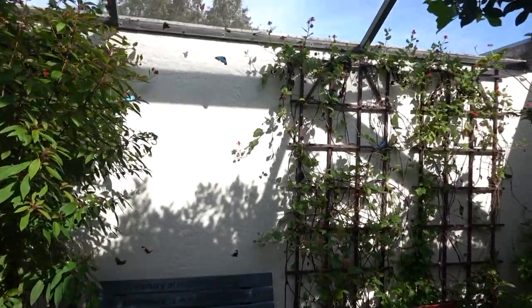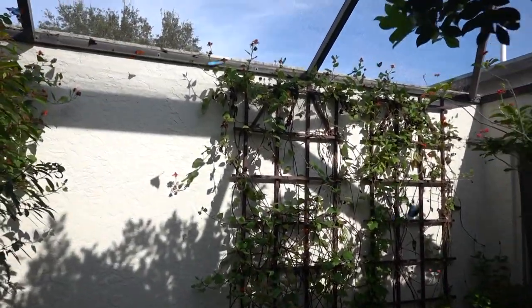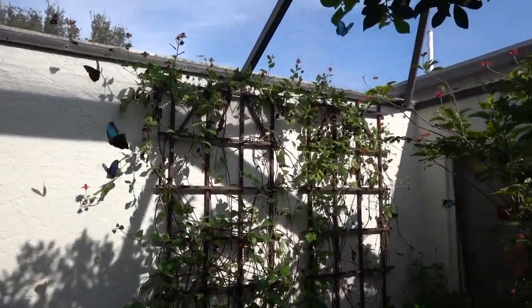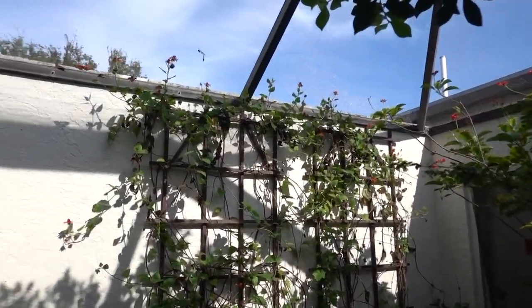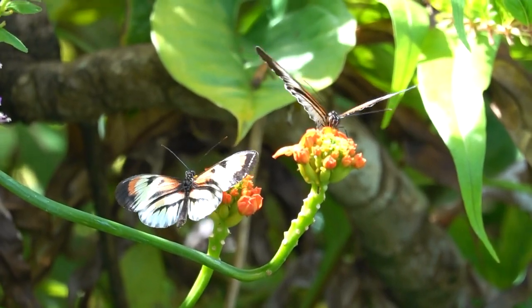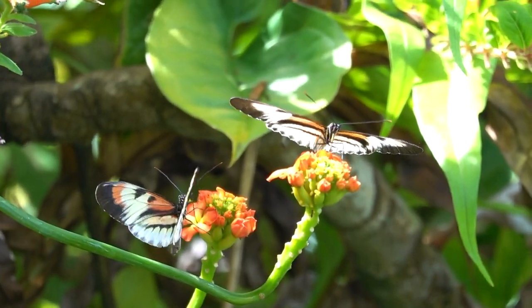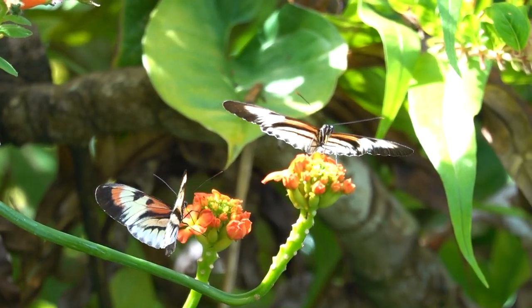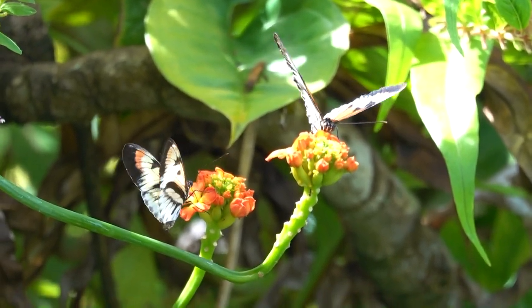I used the Sony 90mm macro lens this weekend at this butterfly garden. I got some pretty nice butterfly photos with this lens that I wanted to share with you.